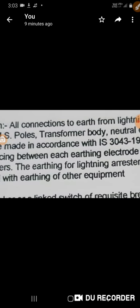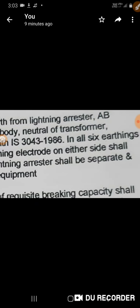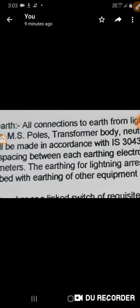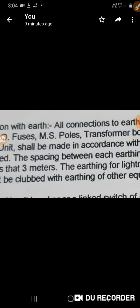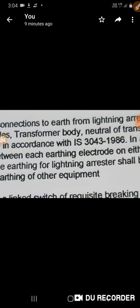A, B field. MS-POSE. Transformer body. Neutral of transformer. CTPT unit shall be made in accordance with IS 3043, 1986.